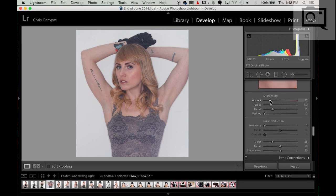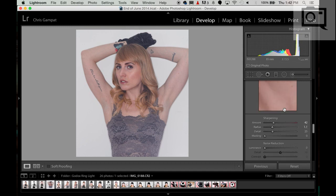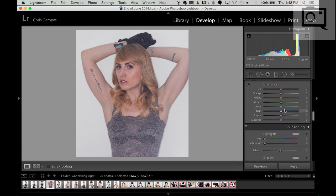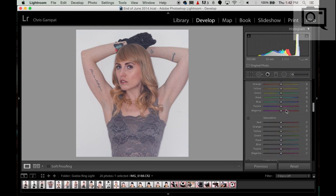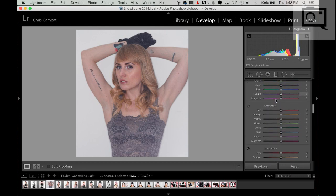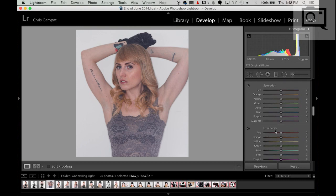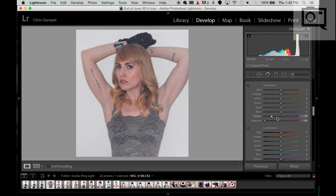I'm going to do a little bit of sharpening, and then I'm going to work on the colors. I don't ever touch hues, but I do touch saturation and I do touch luminance. I can see there's a lot of red, a lot of orange, and some purple. I'm going to start by desaturating the purples and notice how Beck's top kind of changes.